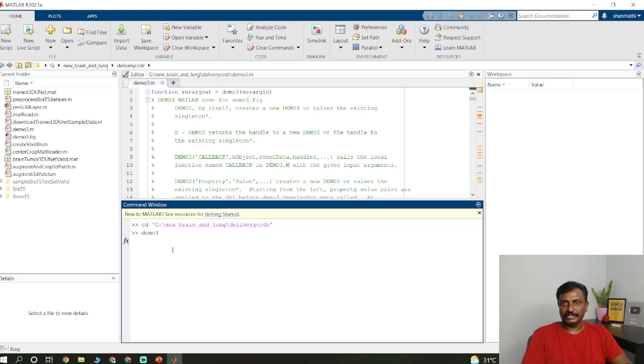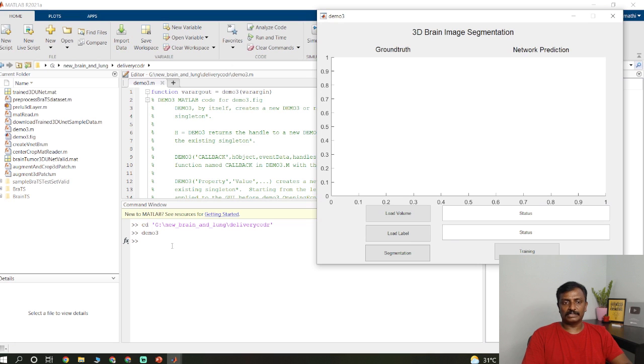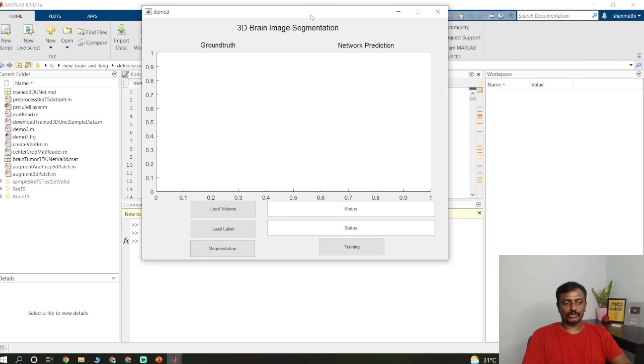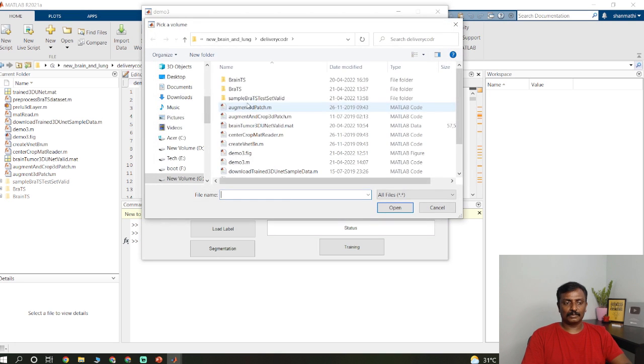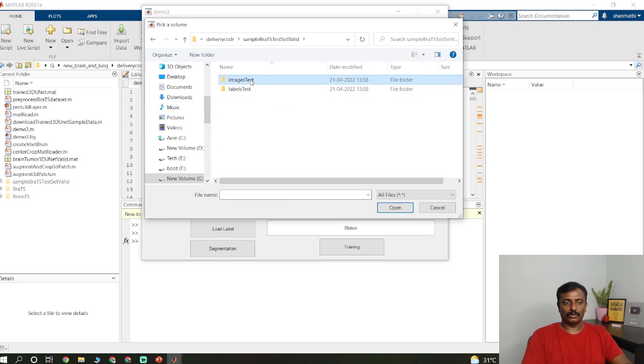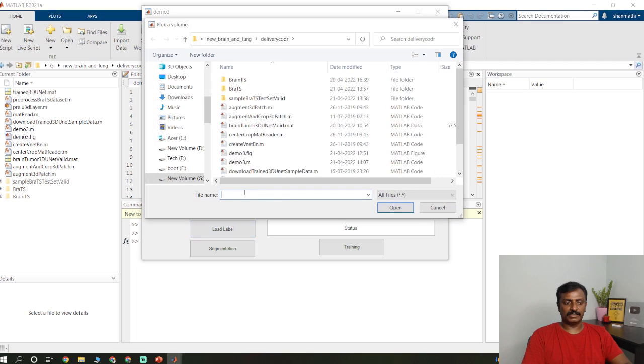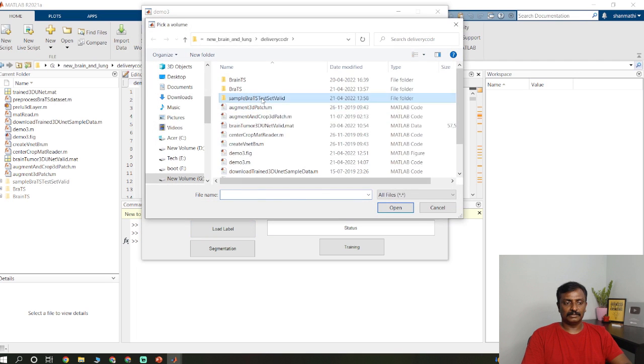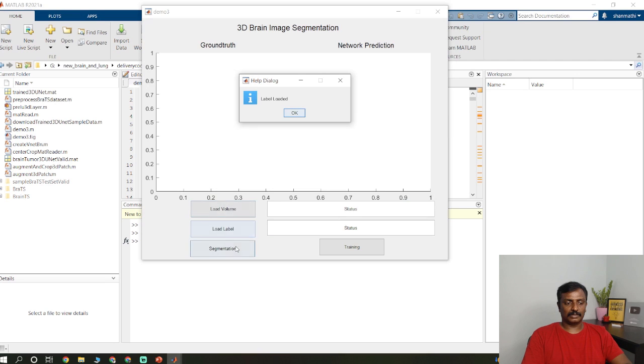So I have already developed the GUI, graphical user interface. You have to select the 3D images as well as the ground truth. Once you run this program, you will get the pop-up like this. Just load the volume. So I just load the test data sets and the label data sets.